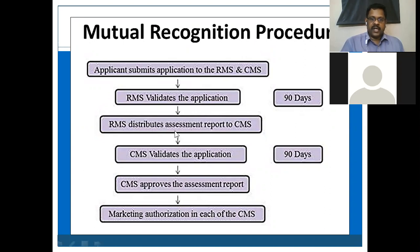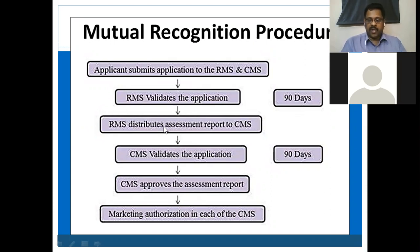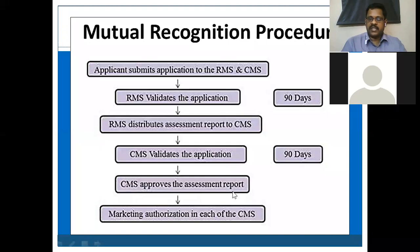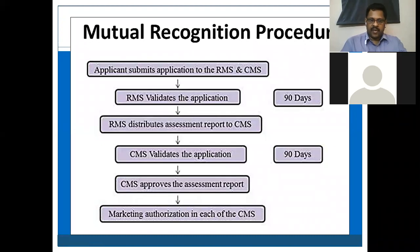Then the RMS distributes the assessment report to the CMS. For example, if Italy is taking responsibility to evaluate and Sweden is the CMS, Sweden will receive all the tests, evaluation procedures, and reports from the RMS. The CMS also validates the application, which again takes 90 days. After that, the CMS approves the assessment report, and Sweden gives marketing authorization for the first time.